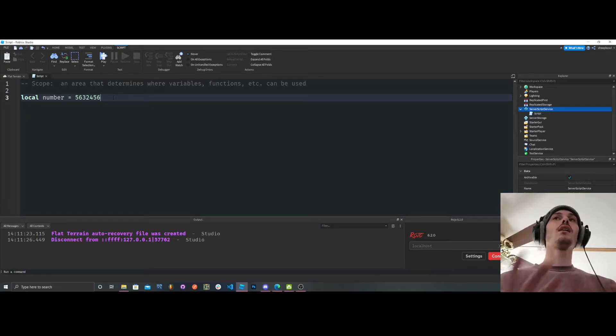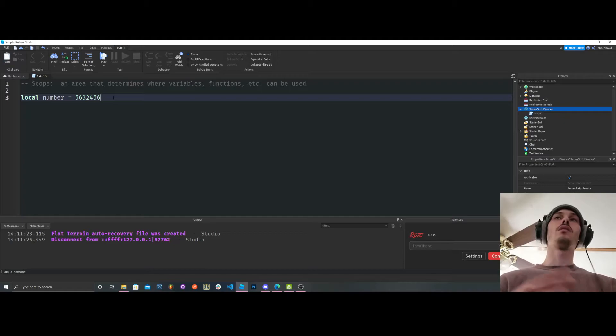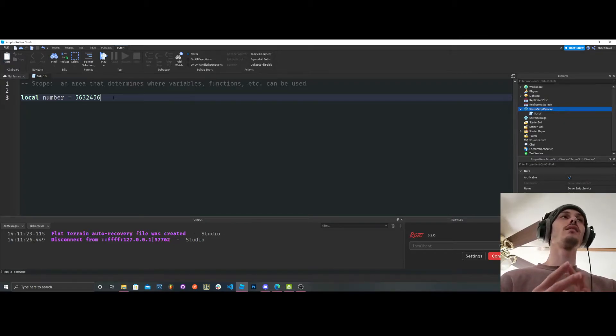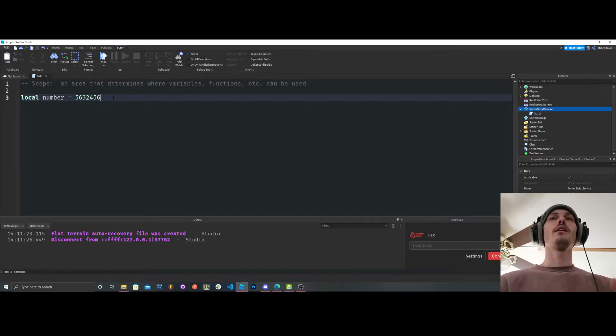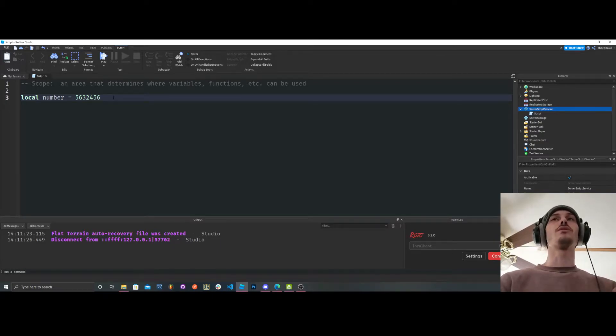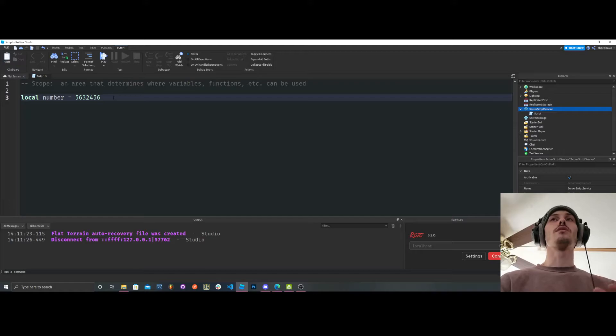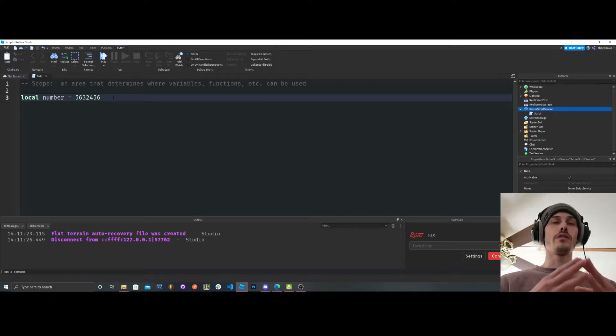We cannot go backwards, we can only go forwards. So we cannot call upon or access or use this variable in a level 4, level 3, level 2, level 1 situation. Because we set it, we're defining it on a level 5.